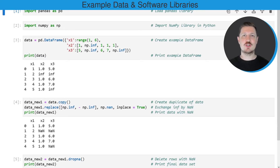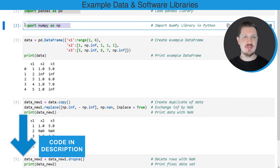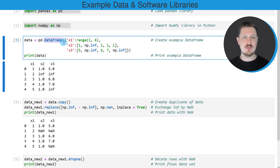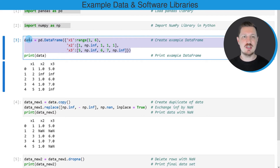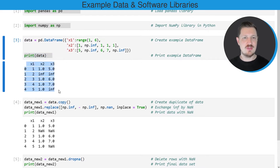In this video I will show you an example, and for this example we first need to import the pandas library as you can see in the first line of code, and the numpy library as you can see in the second line of code. Then we also need to create an example data frame using the data frame constructor. After running these lines of code a new data set called data is created, and we can print this data frame below the code box using the print function. You can see that we have created a data frame containing five rows and three columns which are called x1, x2 and x3.